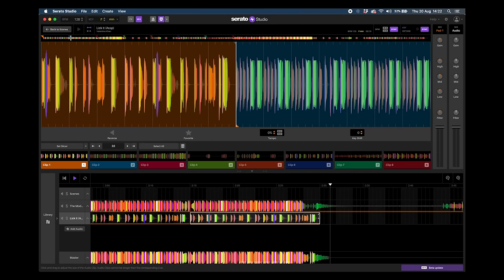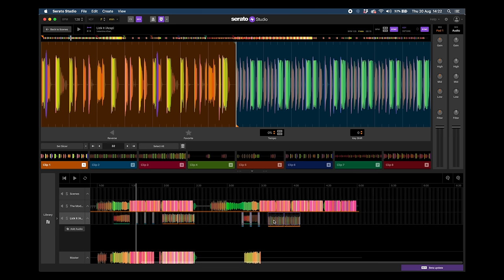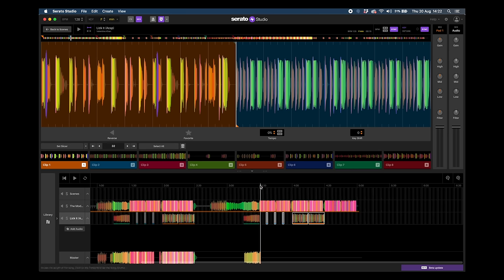I'm going to leave it just like that — straight away we've now got a structure over the main drop. I could highlight all of this, hold the Option key or Alt on Windows, and just drag it to put the same structure over the next section again for the back end of the song. Let's just check we're in the right timing.